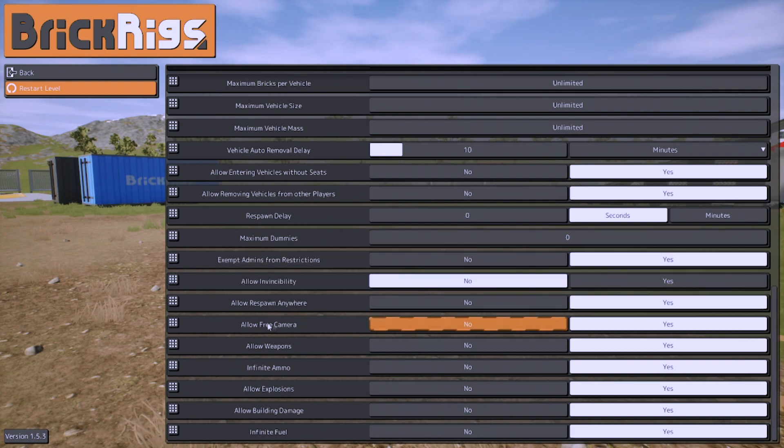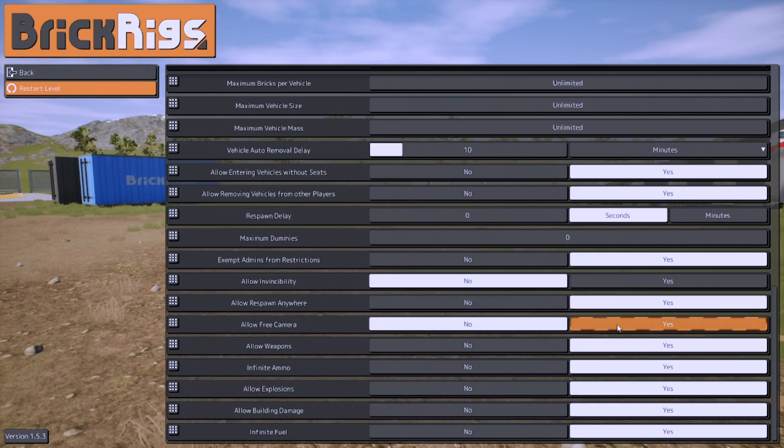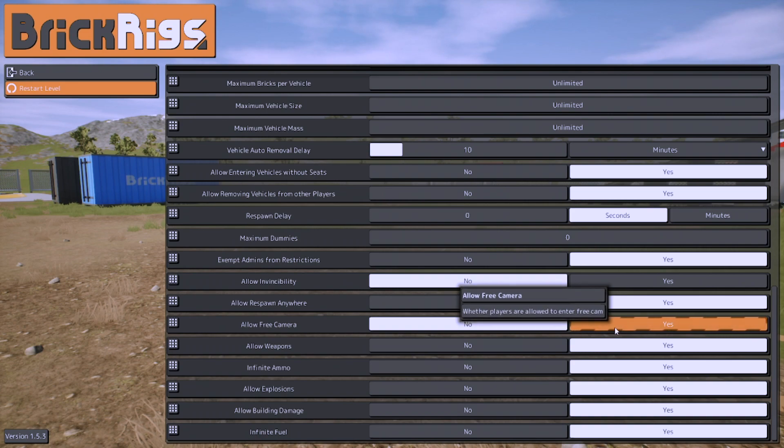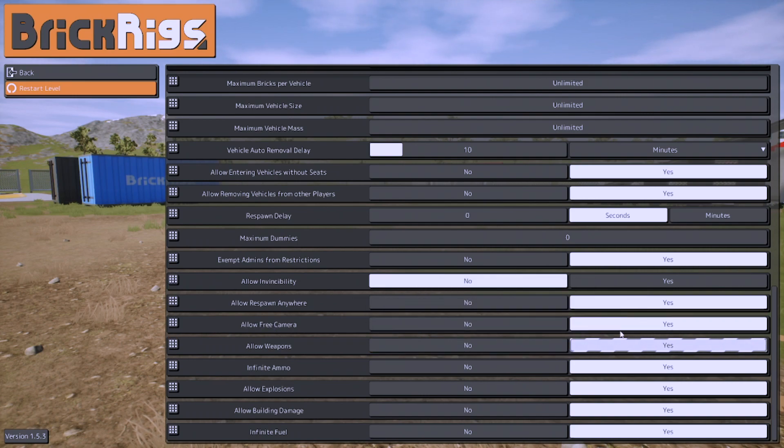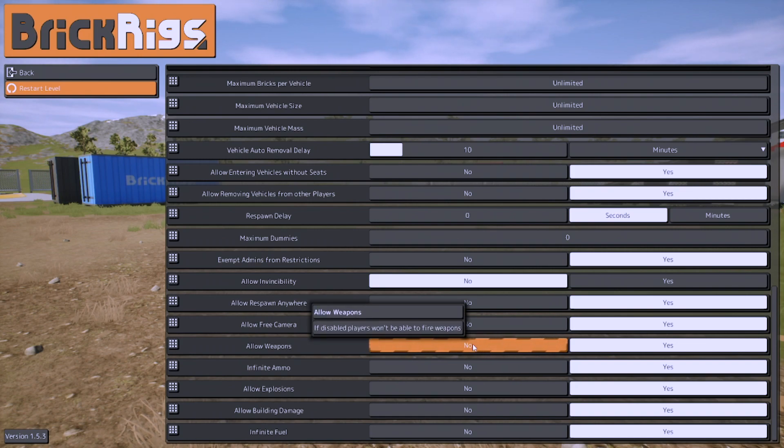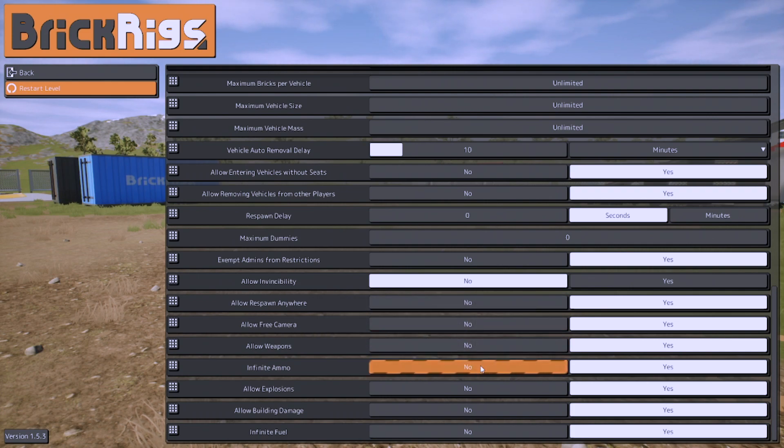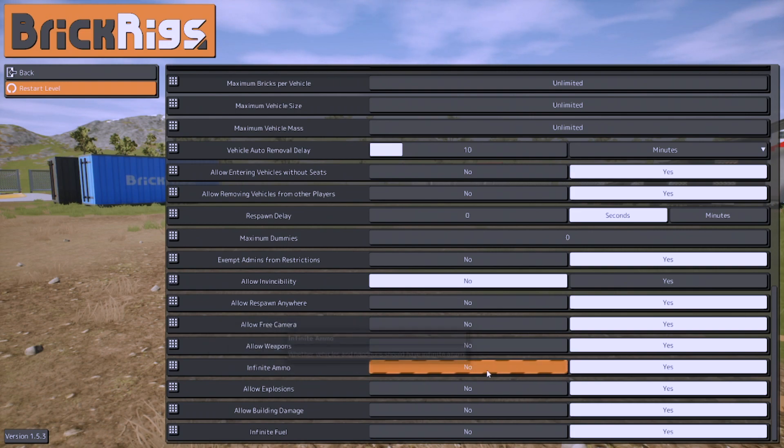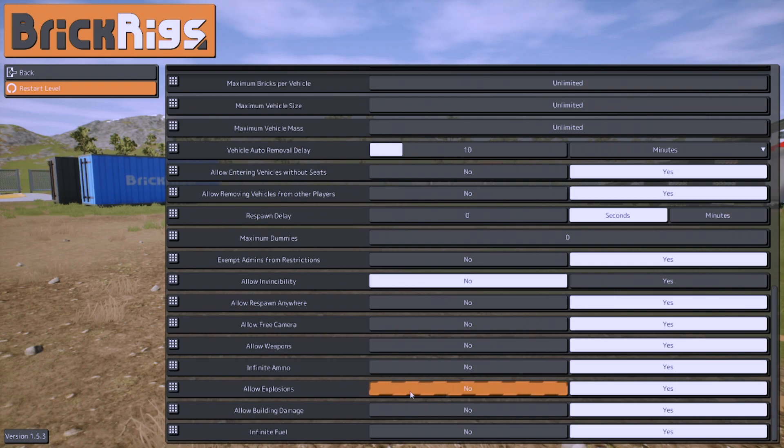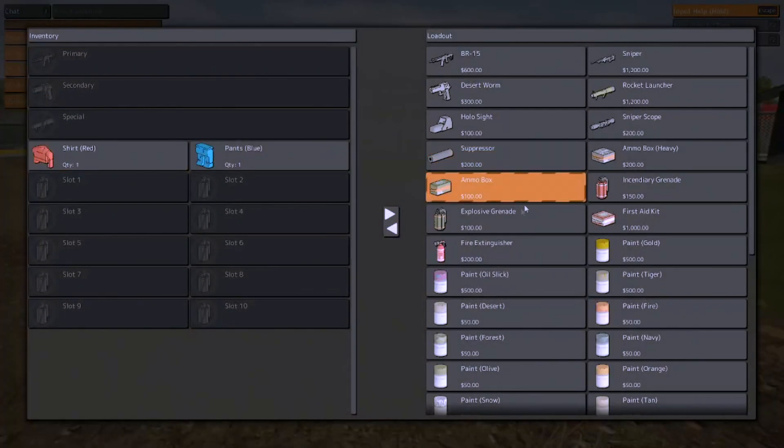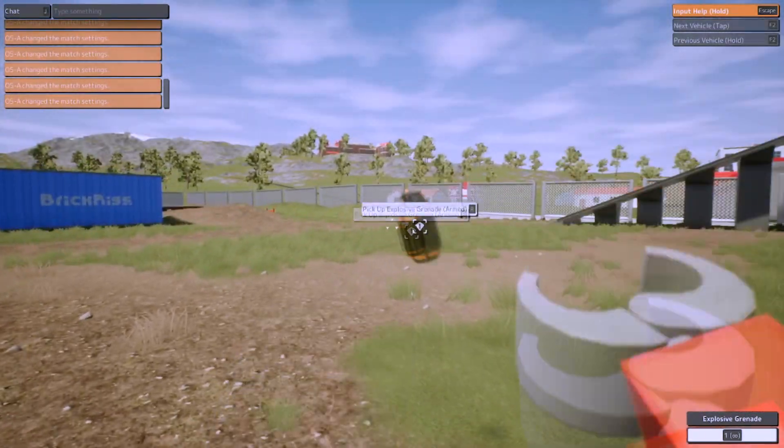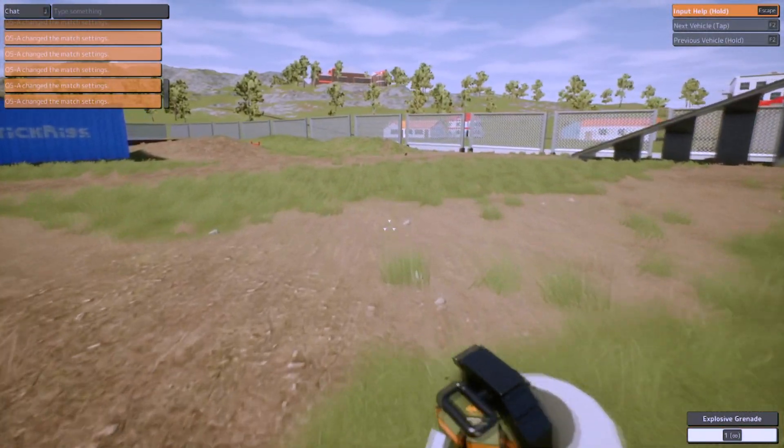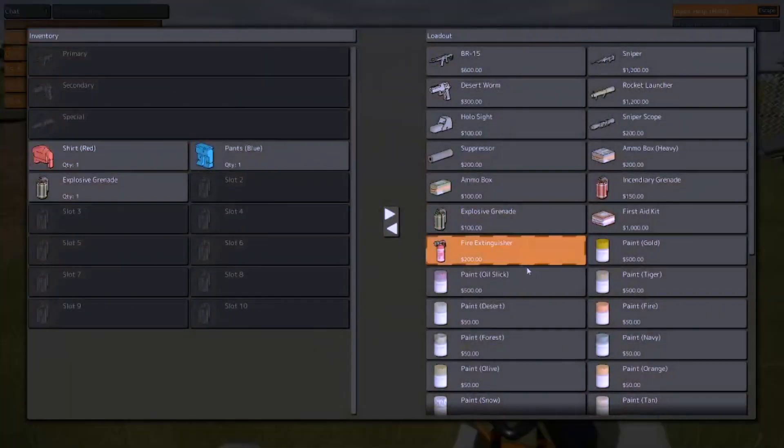Allow invincibility, very simple. It allows your vehicle or you to be invincible. We went through that. Allow free camera, you can turn that off so people can't really look around their surroundings. So if you want a realism RP, like a realism military RP, then you can turn this off. Allow weapons. This basically turns off all the weapons, so all the machine guns, not just in your inventory but in your vehicle as well. Infinite ammo, so vehicles or handguns have infinite ammo.